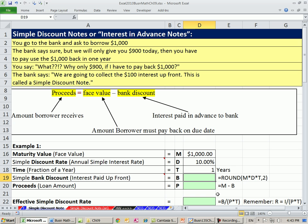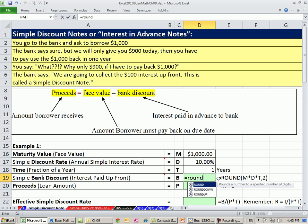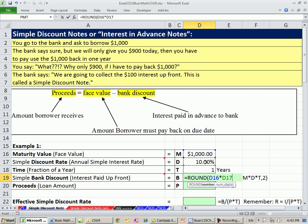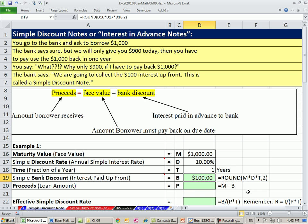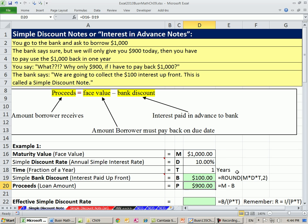To calculate B — bank discount, the interest up front — the formula is B equals M times D times T: principal times rate times time, where time must be a fraction of a year. They call it maturity value, discount rate, and time. So $1,000 times 10% gives us $100. To get our proceeds: maturity value minus bank discount. We take the principal minus the interest — that's how much we take home.